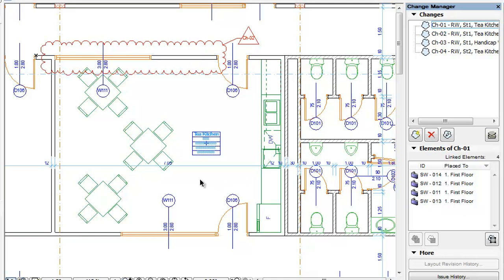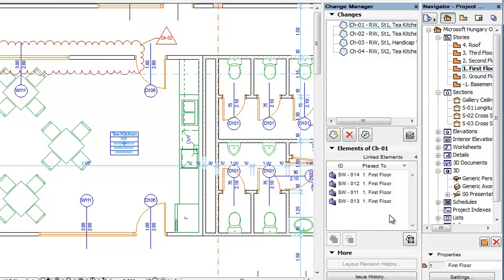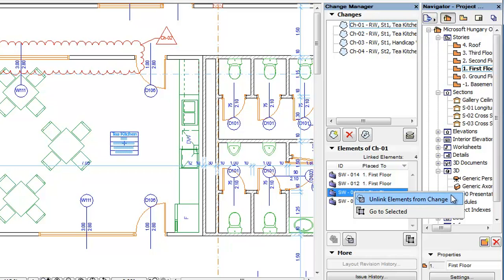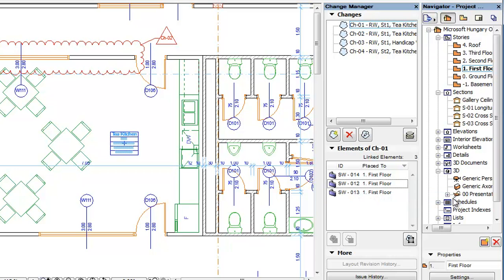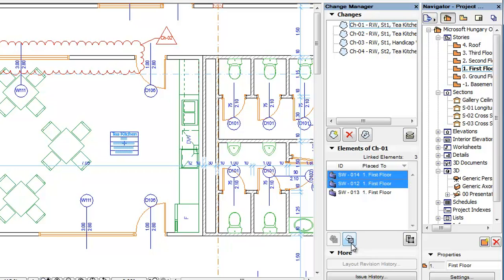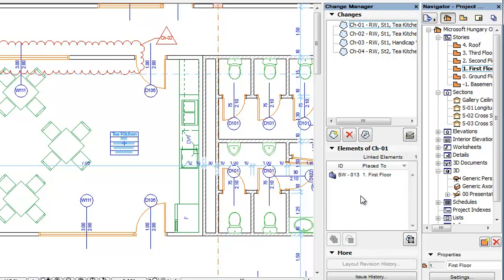You can also unlink elements or markers from changes. To do this, select in the Elements panel the elements or markers you wish to unlink from the change, right-click and select the Unlink Elements from Change command. Alternately, you can click the Unlink Selection from Change button below the Elements list. The selected elements will be unlinked from the change entry and will be removed from the list of linked elements.